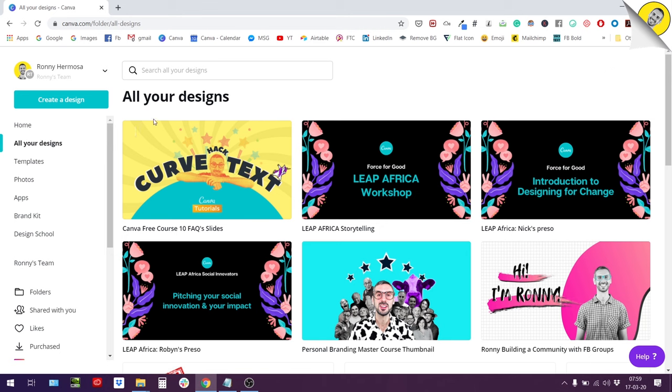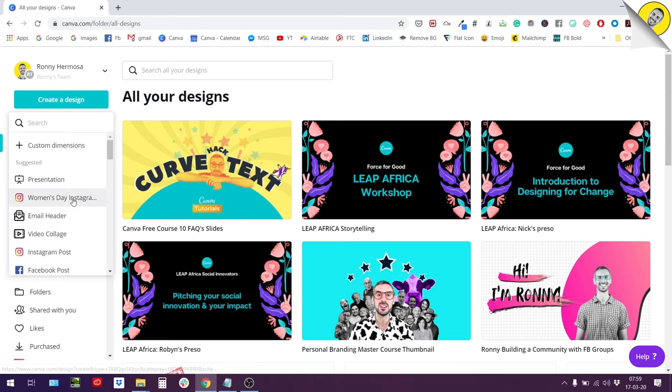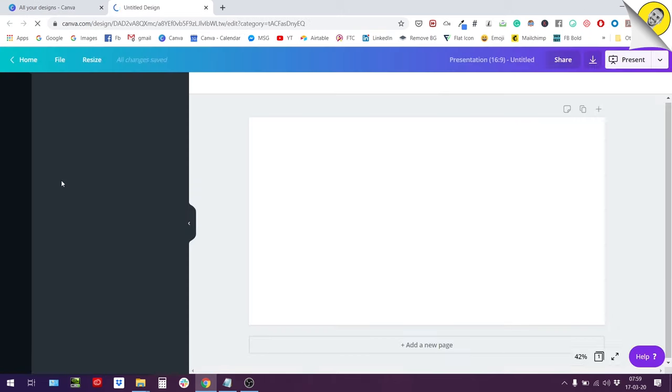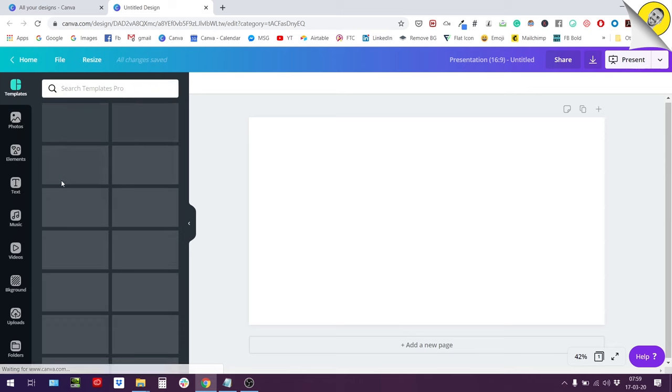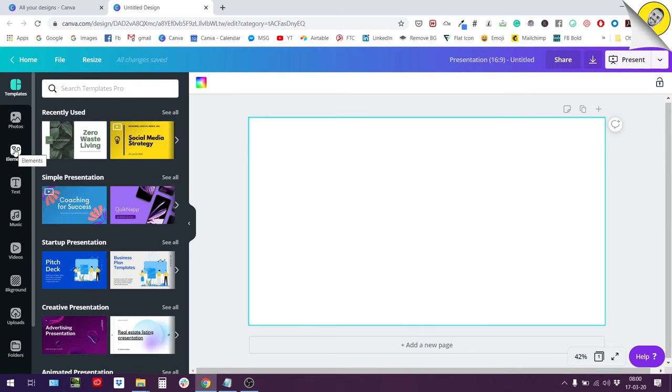So without further ado, let's jump right in and create a new design. We'll go for the presentation format, but the format doesn't really matter here. First I want to show you how photo colors work.